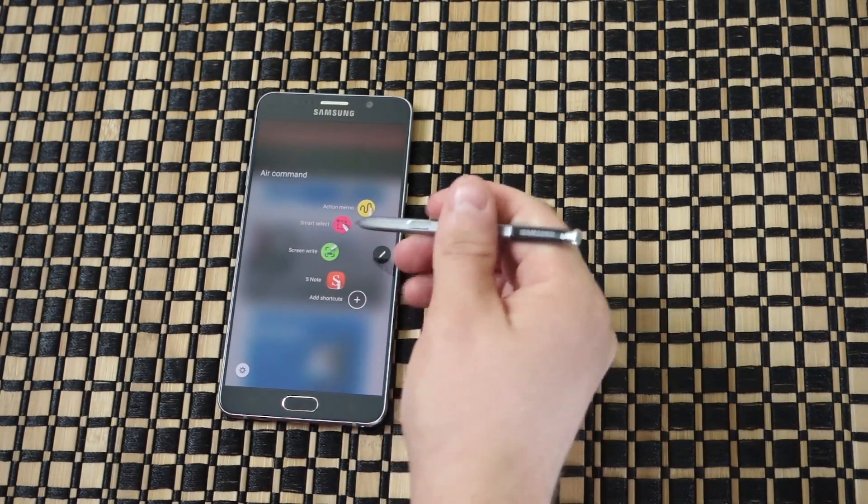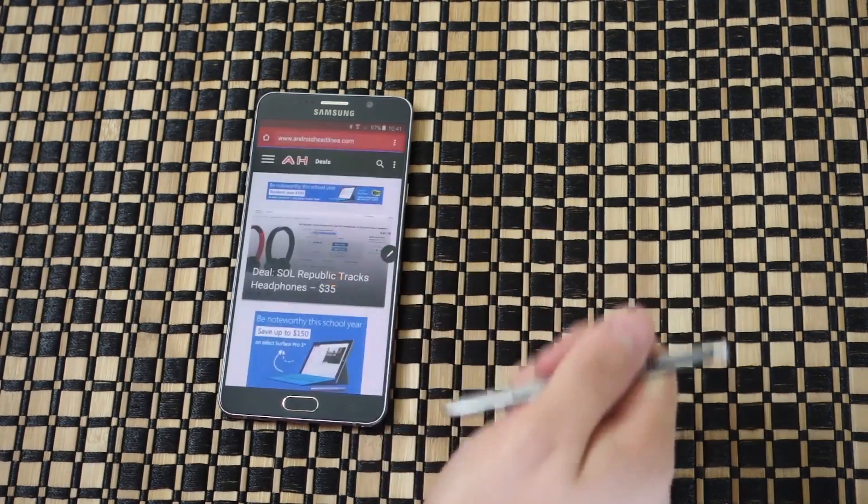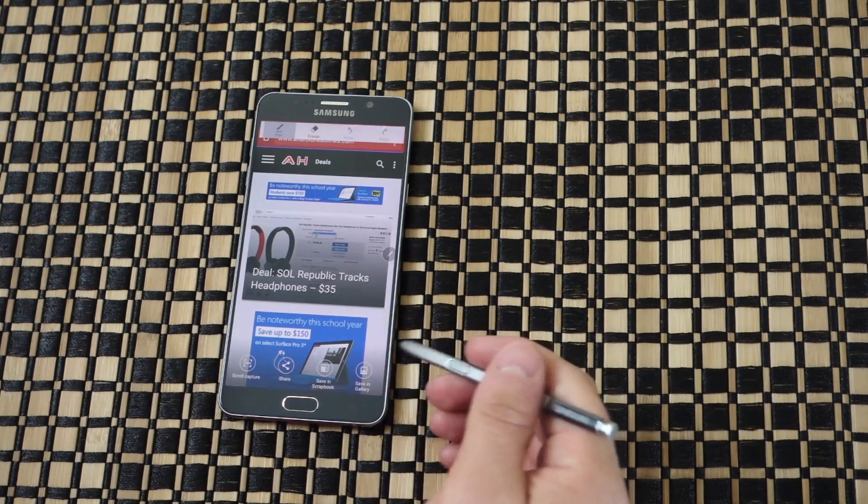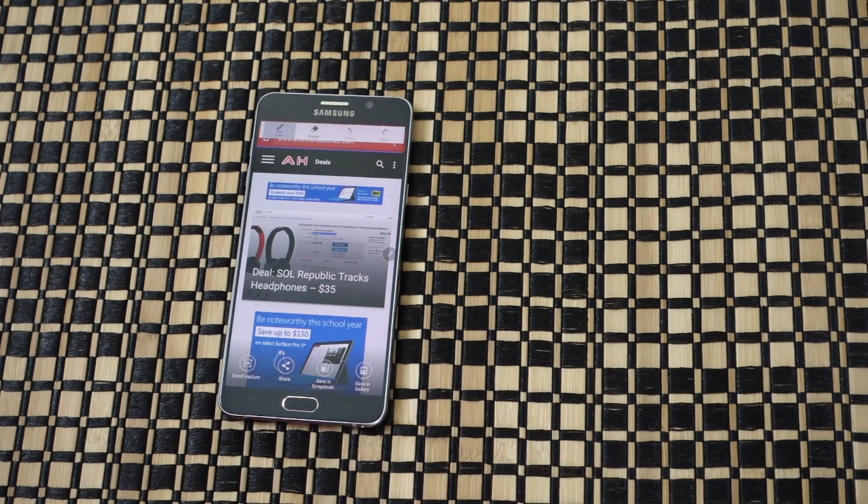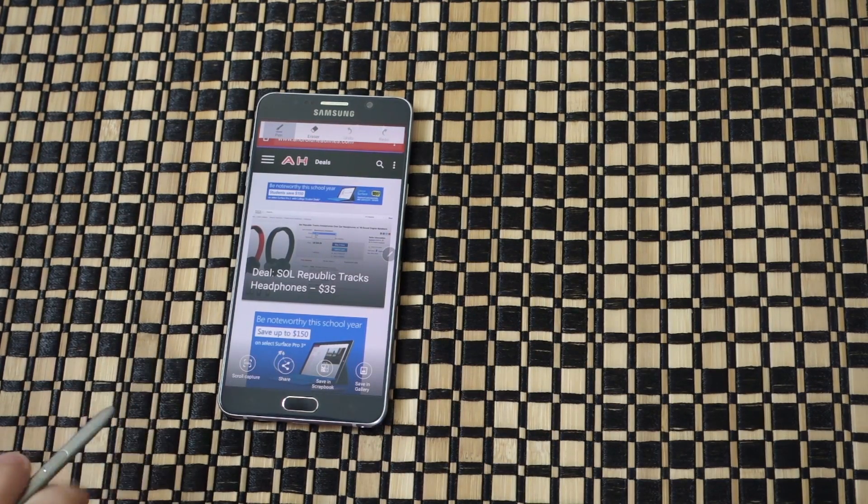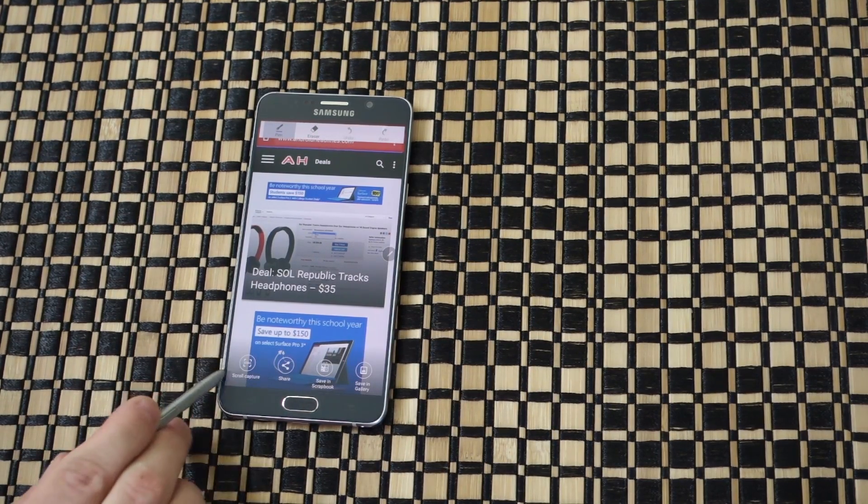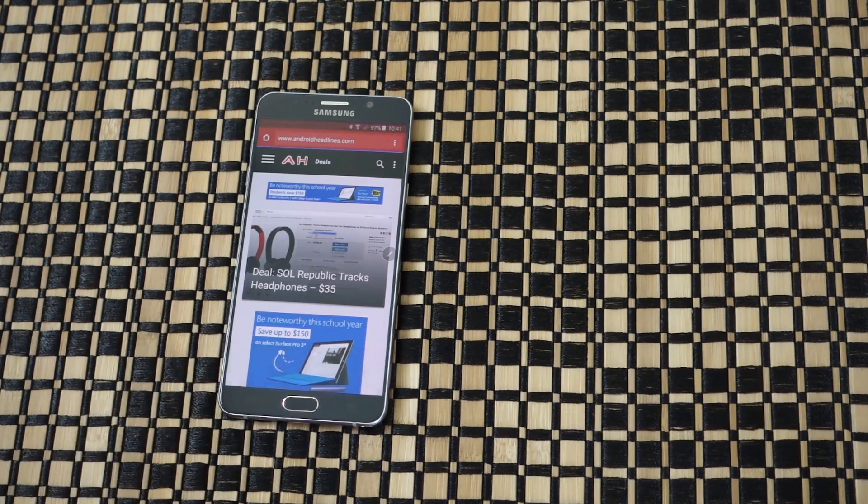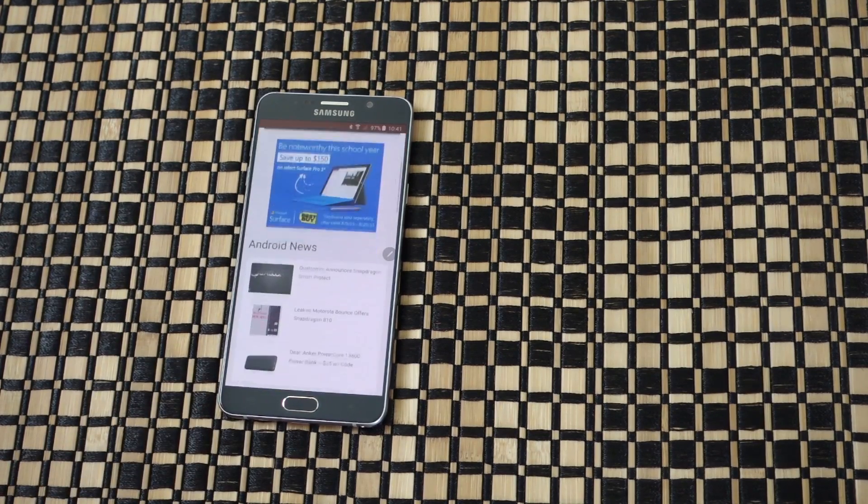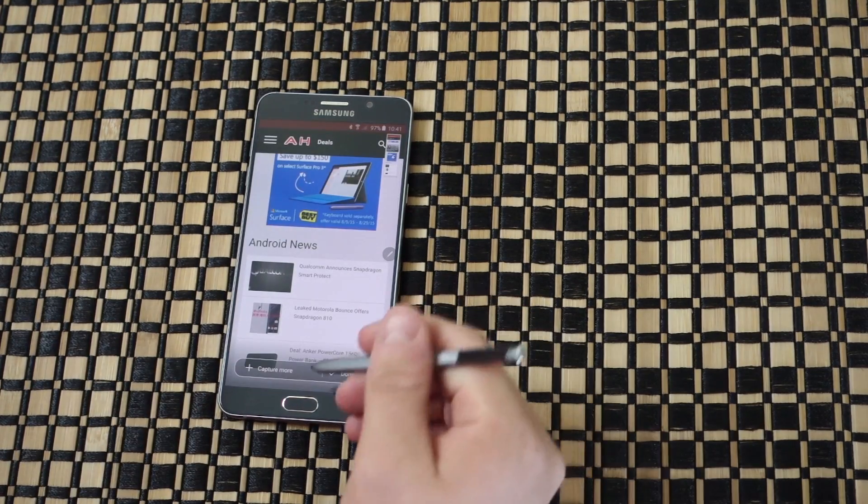You'll hit screen write. Now down here in the left corner, it'll say scroll capture. You just tap on that and it's going to scroll some more.